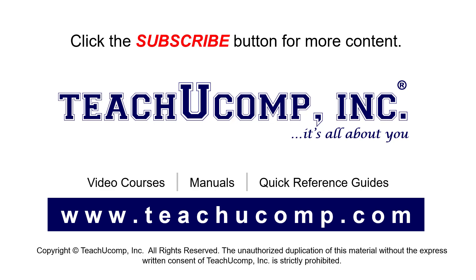If you like our video, click the button to subscribe to our channel and get easy access to new content. To see our full suite of ad-free video courses, instruction manuals, and quick reference guides, visit us at www.teachyoucomp.com.